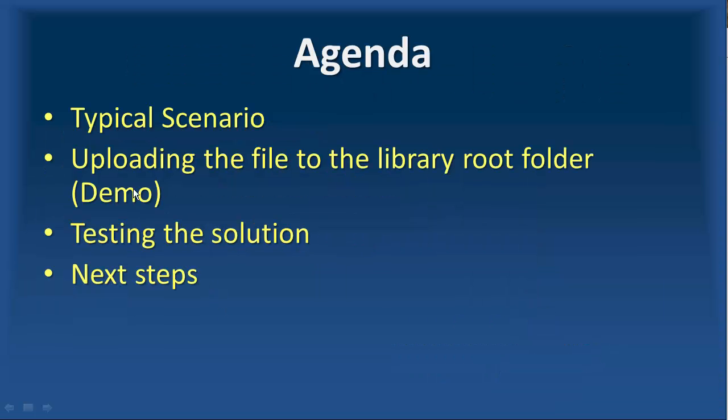In this video, we will start with the typical scenario that we need to use file upload. Then we will have a demo, so I will show you how you can upload the file to a library root folder, and then we test the solution, and we discuss the next steps.